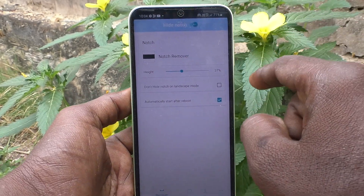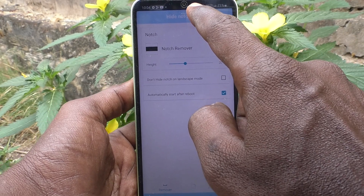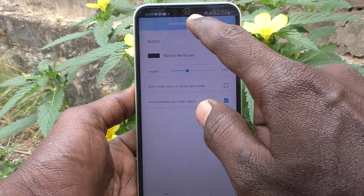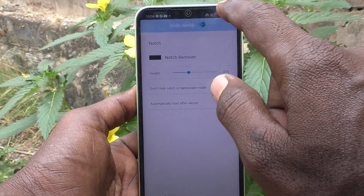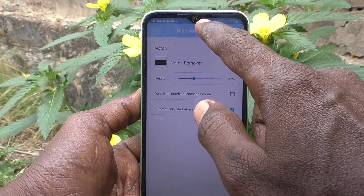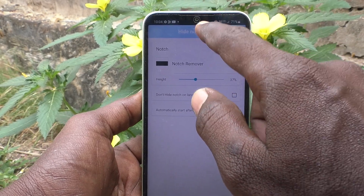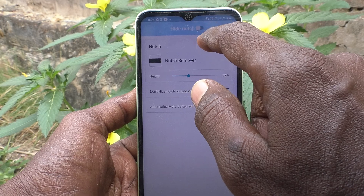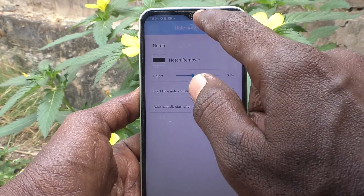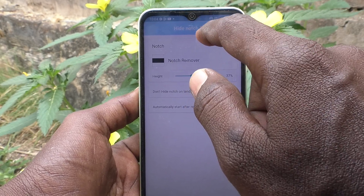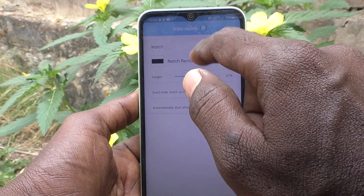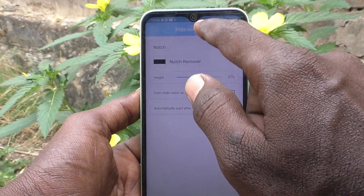Yes, the notch is removed — see here. If you want to set it back to full screen display, turn off this button option. In this way you can switch between notch display and normal display, that is full screen display, and the Notch Remover display.